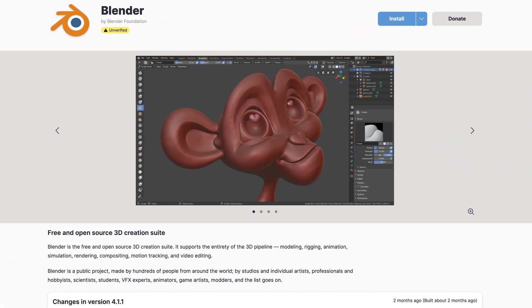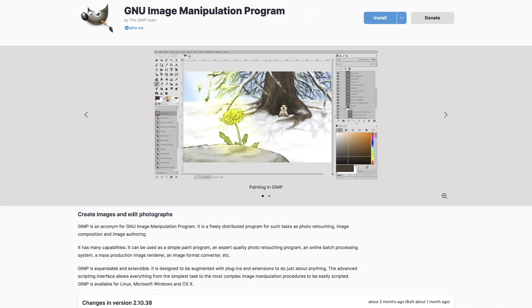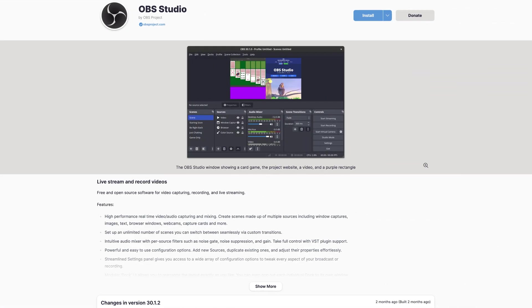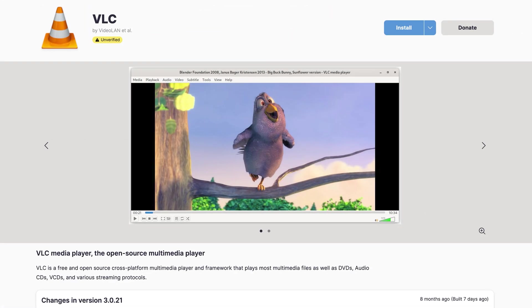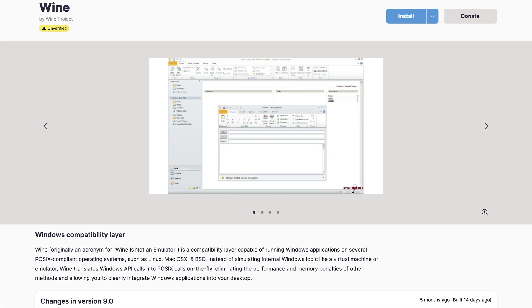Blender is a powerful open source software for 3D modeling, animation, and rendering. It is used by professionals and hobbyists alike to create impressive 3D graphics and animations. GIMP is a powerful open source image manipulation program that is ideal for creating and editing graphics. OBS Studio is a popular open source software for video recording and live streaming. It is particularly popular with gamers and content creators due to its versatility and customizability. VLC is a versatile media player that can play almost any audio and video format. It is known for its reliability and extensive functions. Wine makes it possible to run Windows programs under Linux. It is particularly useful if you need to use certain Windows software that is not available on Linux.